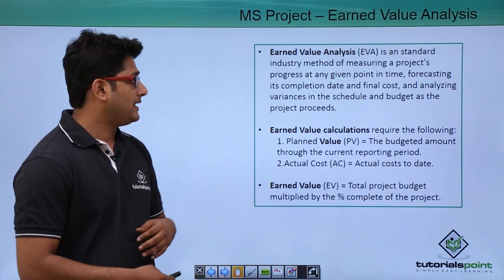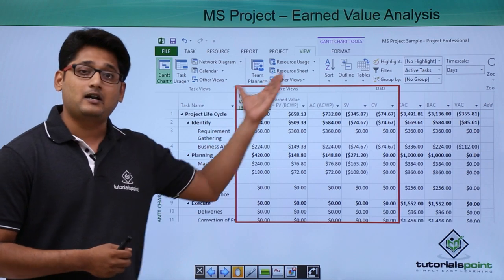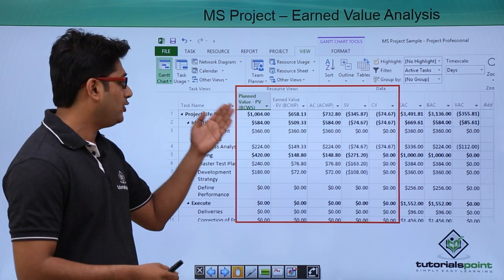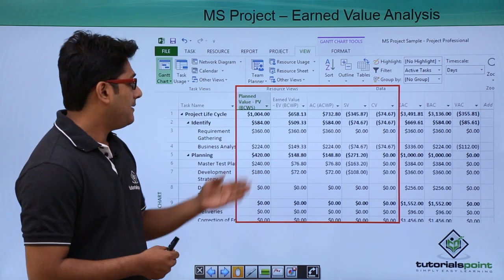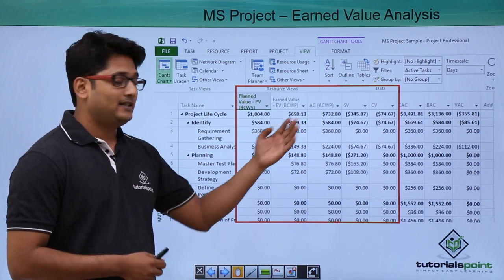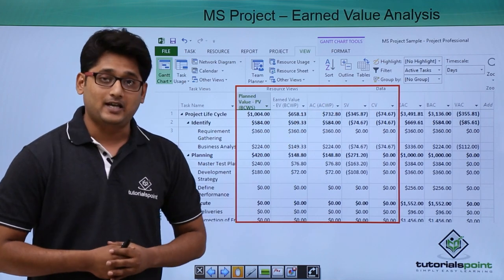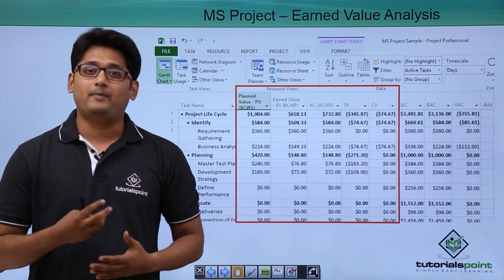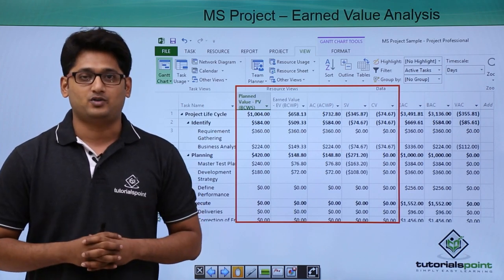Moving on to the next slide, in this slide we can see there is a report of Earned Value. In this video I'm specifically going to talk about these five columns: PV that is planned value, Earned Value, AC that is actual cost, SV that is schedule variance, and CV that is cost variance. We'll have a better understanding of this topic in our practical approach.